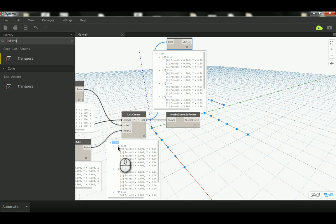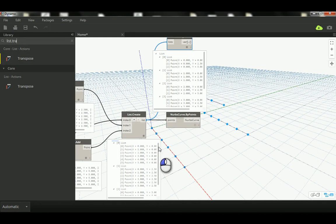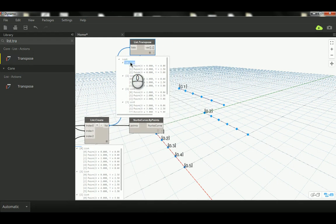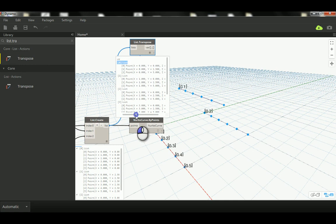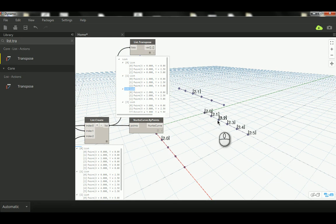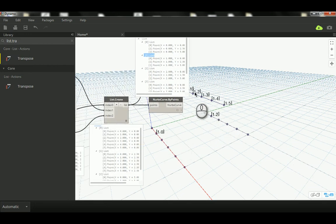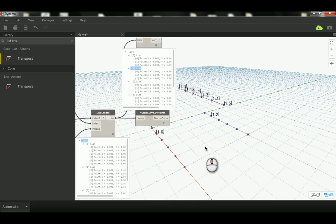Let's connect List.Transpose and see. Now list zero took category zero from each sublist: zero by zero, zero by two point five, and zero by five. Everything at index zero from sublist one, two, and three. It technically flips rows into columns — like a transpose in Excel, if you have that background. This creates new sublists: one, two, and three based on corresponding elements across the original rows.